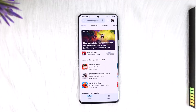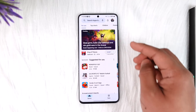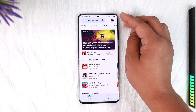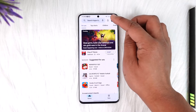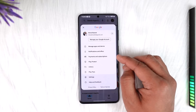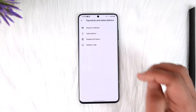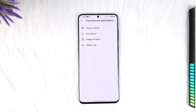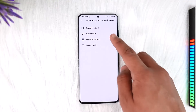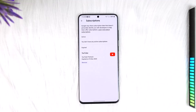what you can try to do is: after you open your Play Store, just tap your Google profile from the top right-hand side, and then from here just go to the option called Payments and Subscriptions and tap on it.